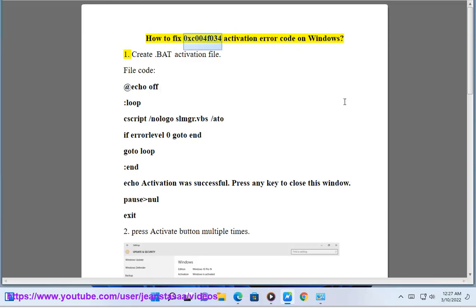How to fix 0xC004F034 activation error code on Windows.